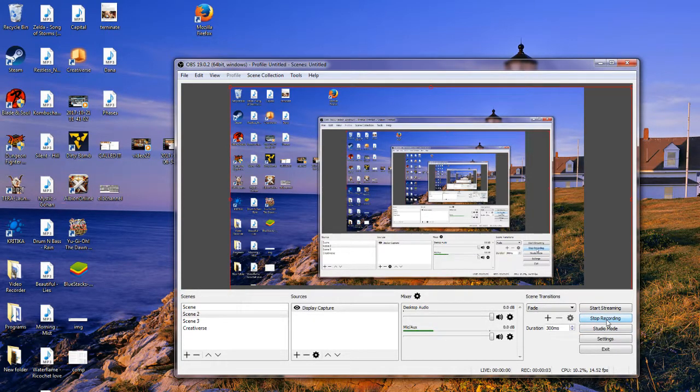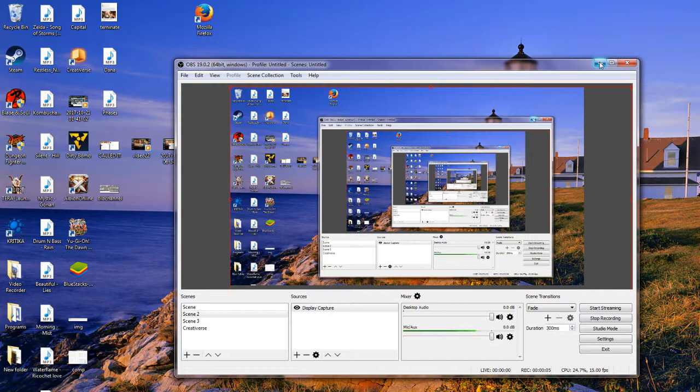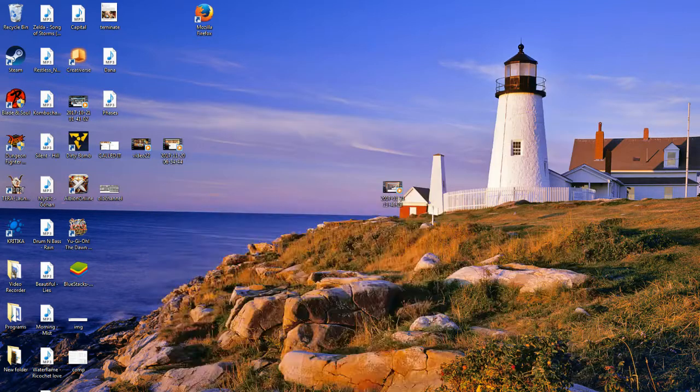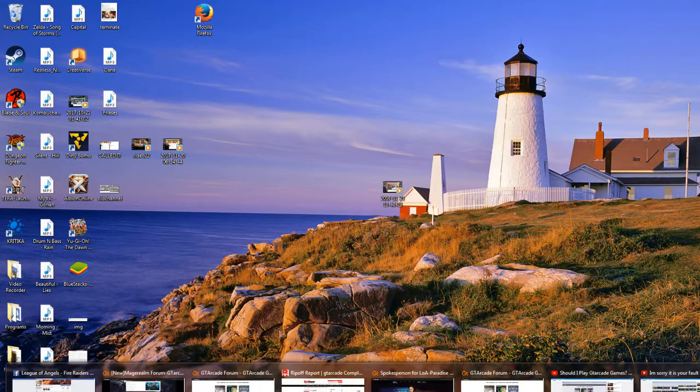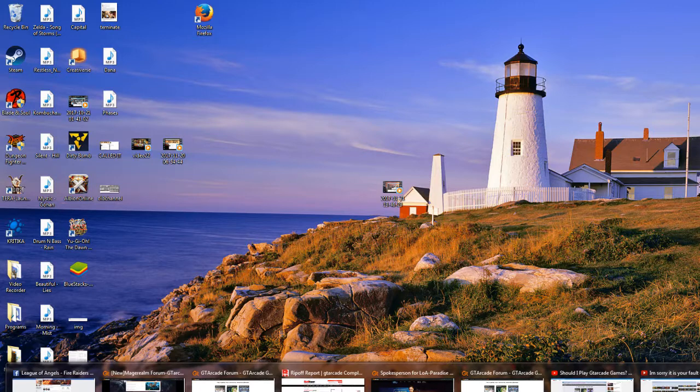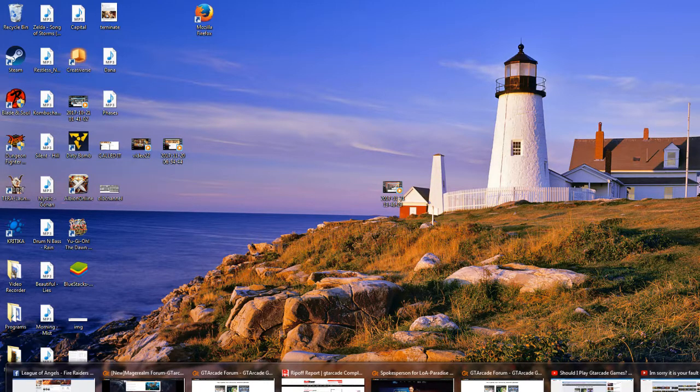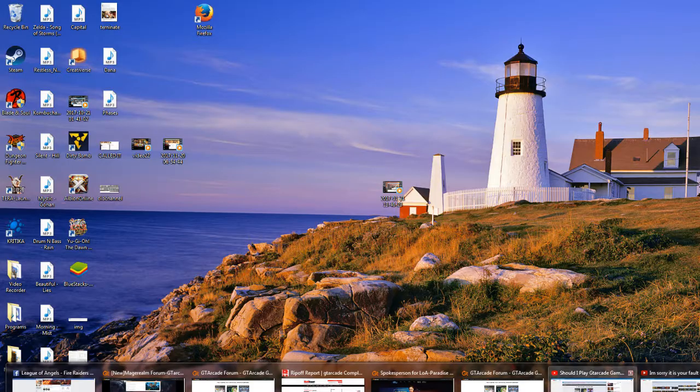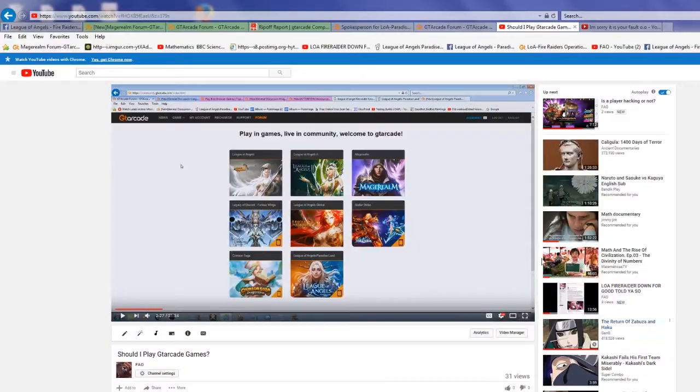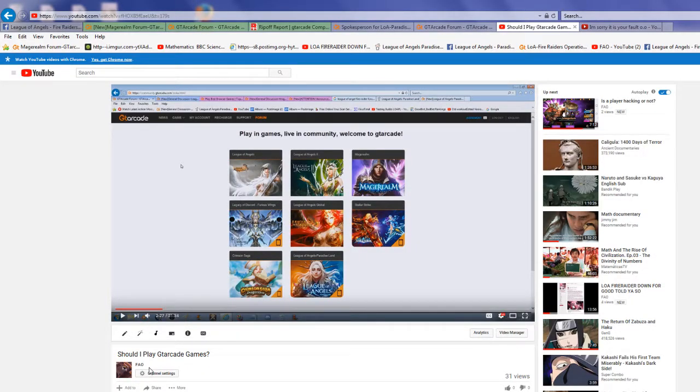I was looking through my own videos and more details about GTRK so I can warn players. On the video I said should I play GTRK games, I already had other videos called I'm sorry it's your fault.